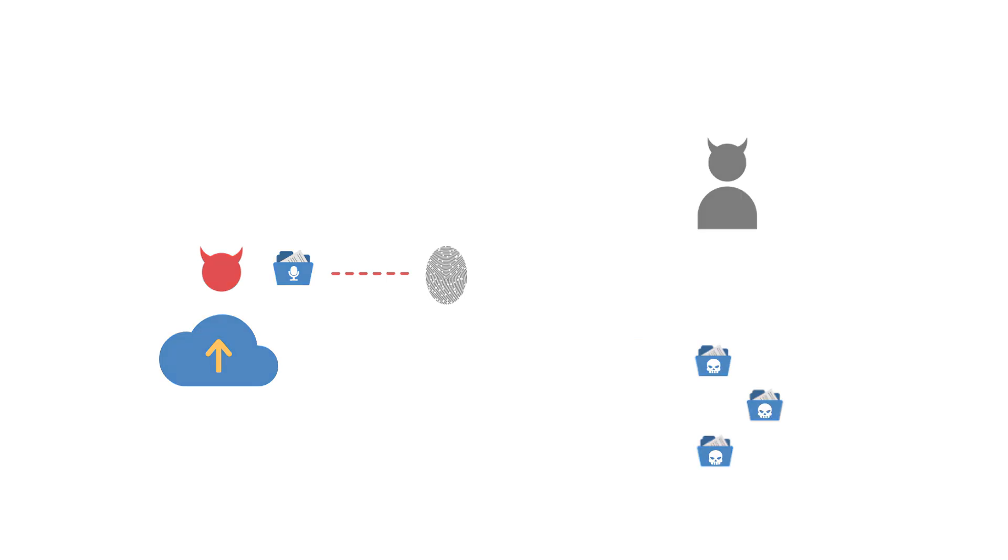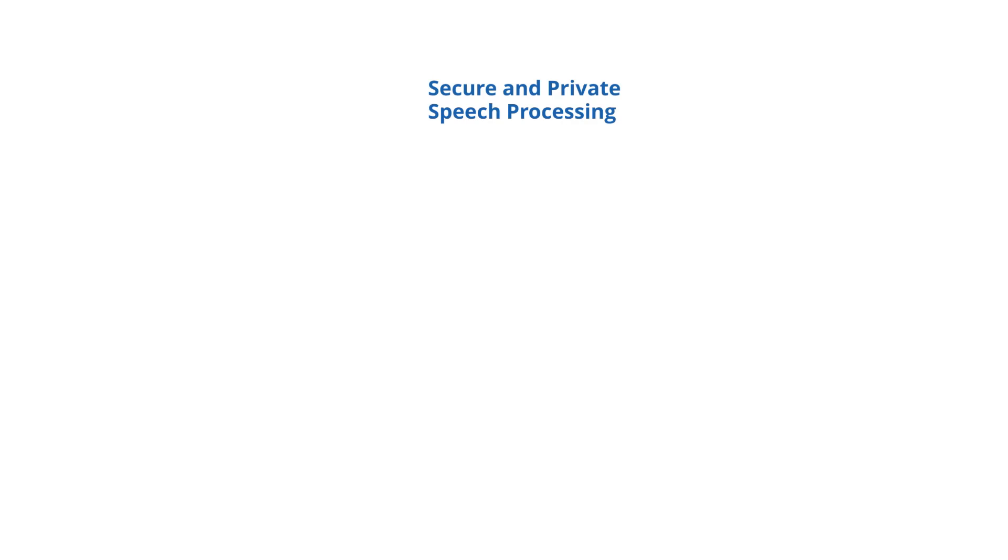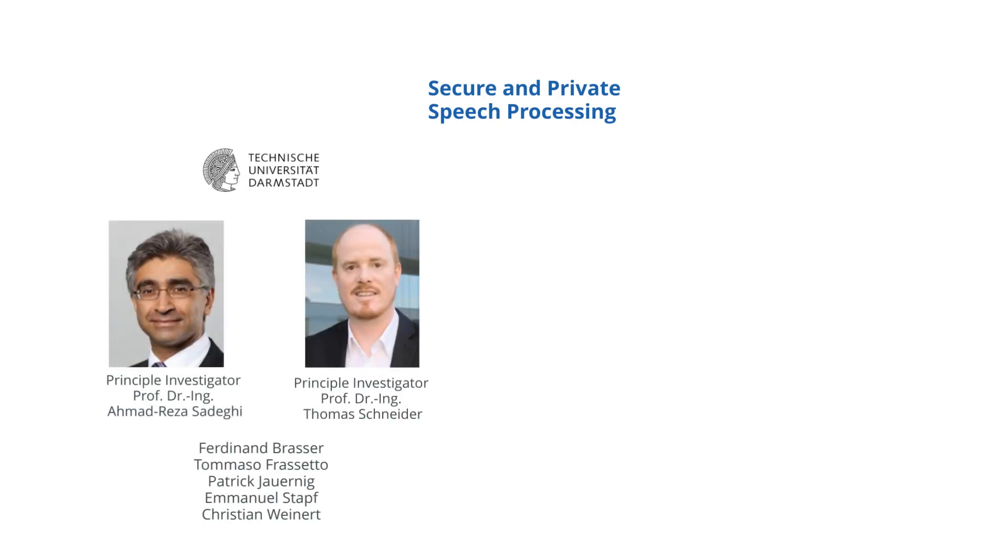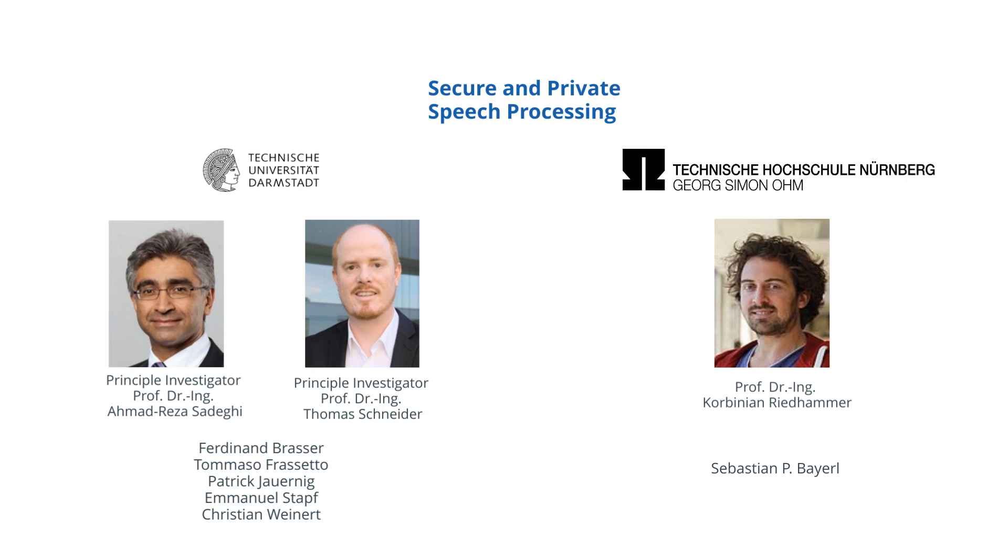To enable secure and private speech processing in real time, a team of security and cryptography researchers from Crossing at Technical University Darmstadt, together with speech processing experts from Nuremberg Institute of Technology, developed the security architecture VoiceGuard.